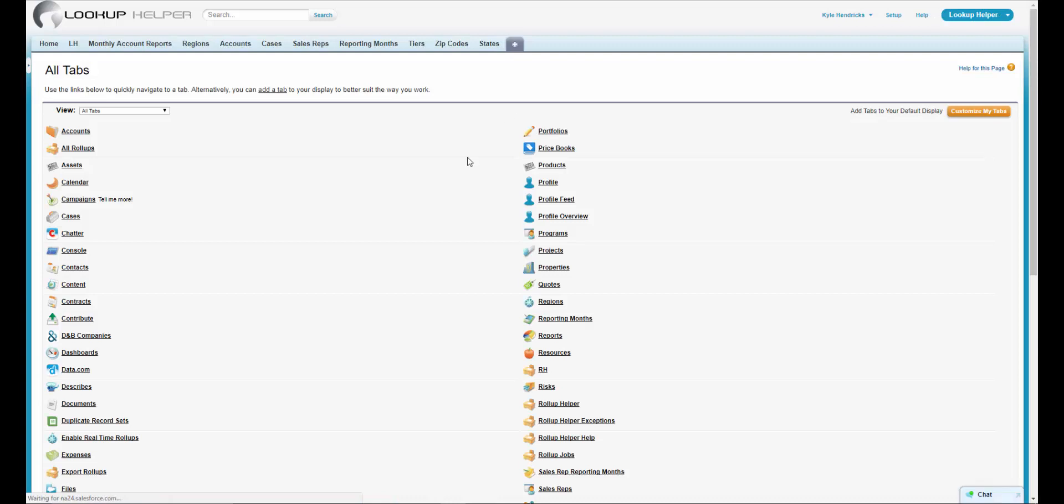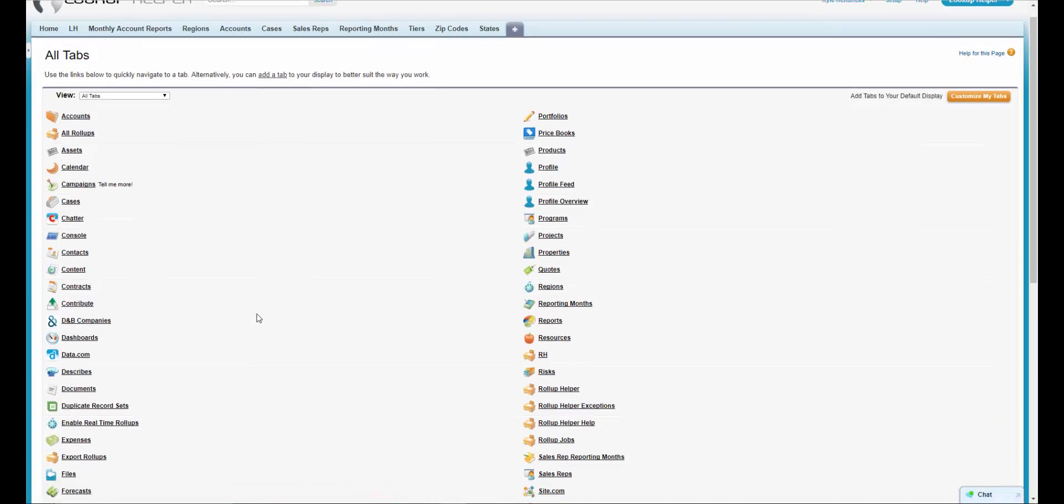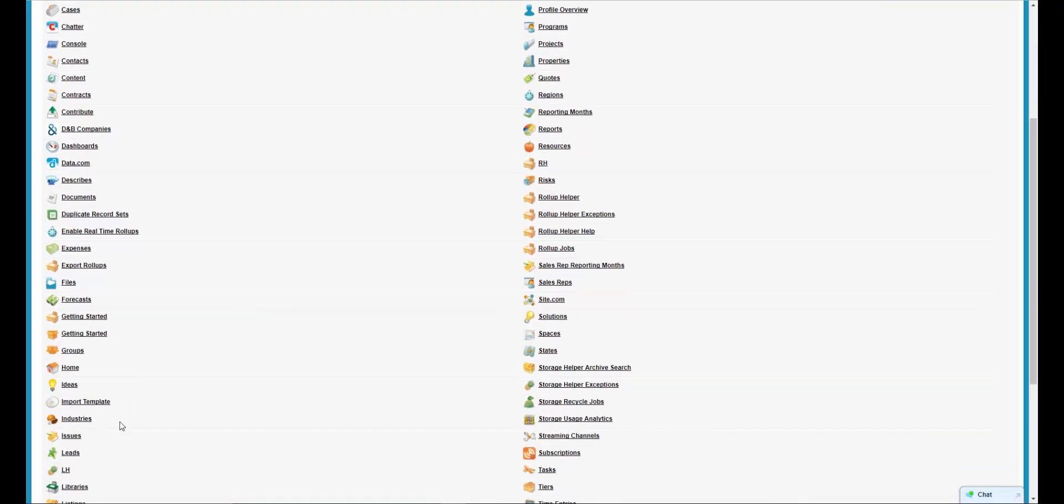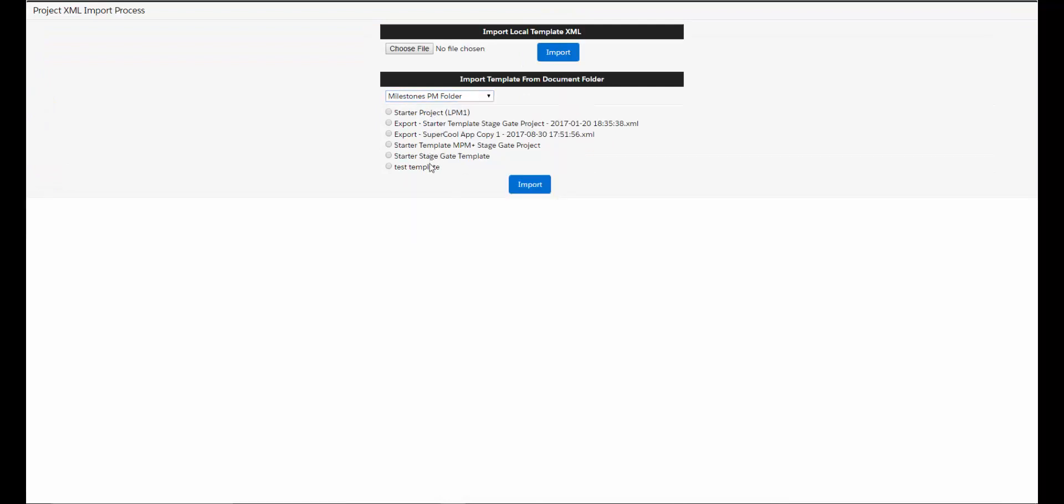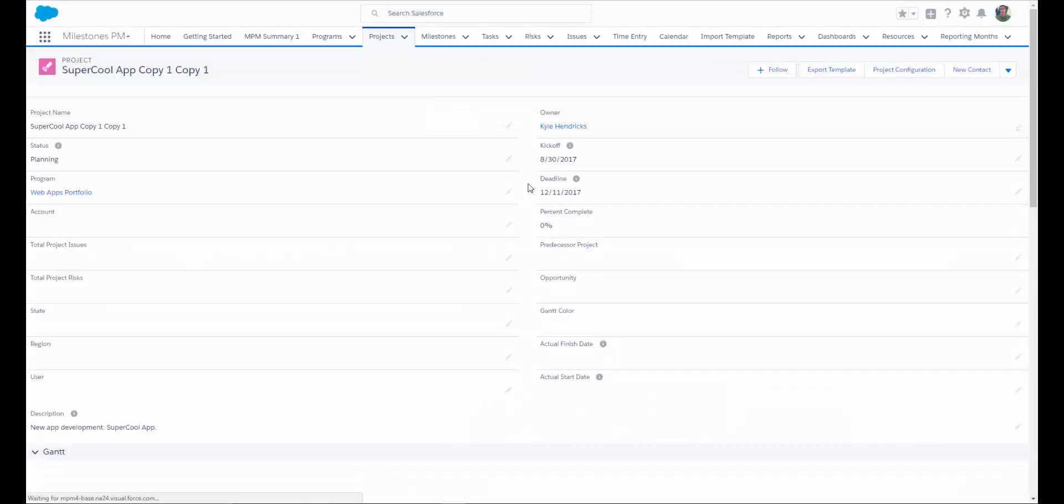If I wanted to import that template, I can go to Import Template, select my Milestones PM folder, and choose from the list of project templates that I've exported and click Import. This creates a brand new project for me with my kickoff date as today.